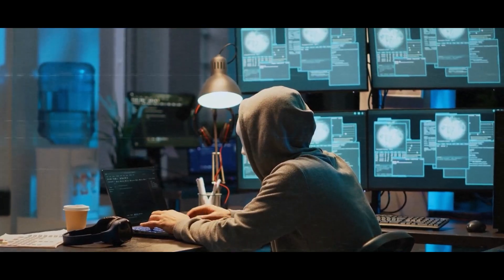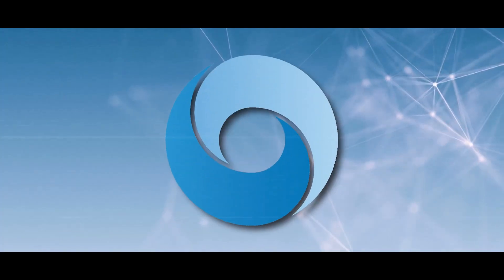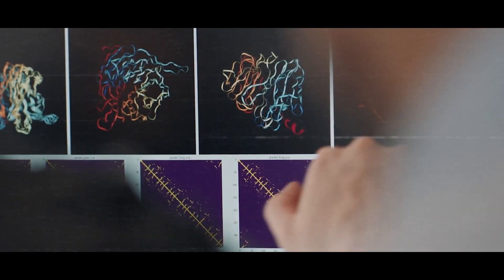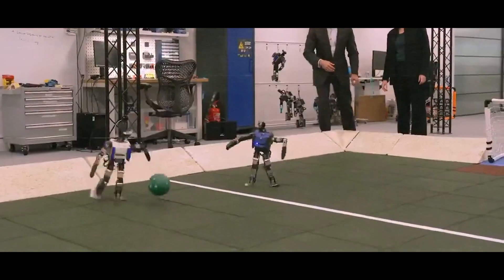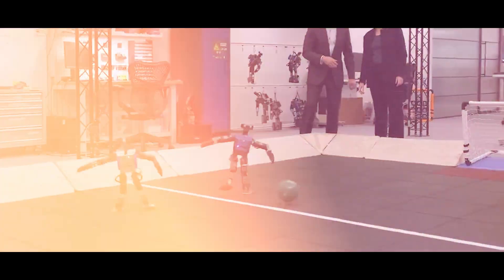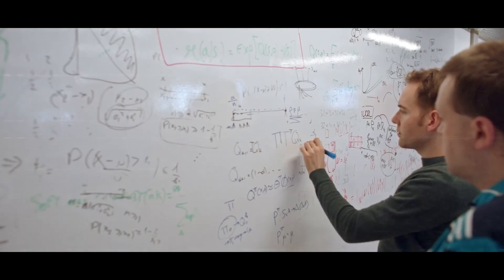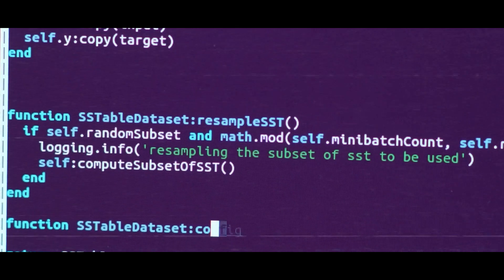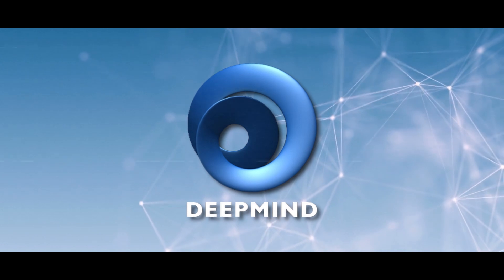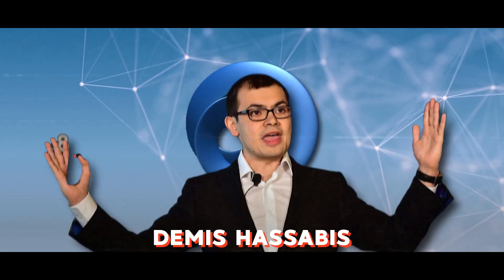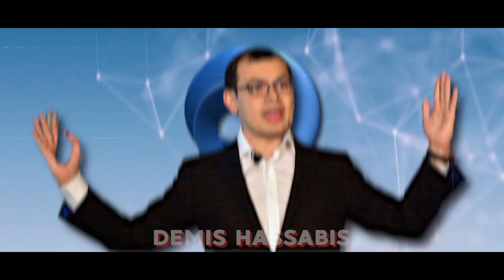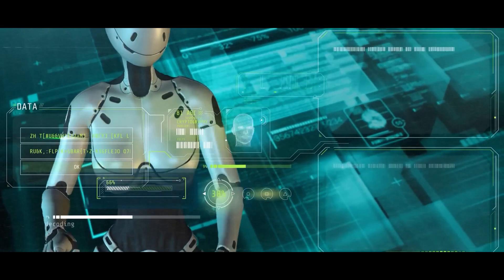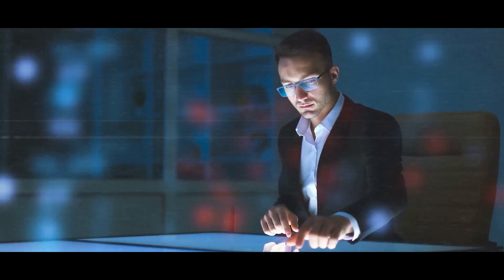Google DeepMind, the brilliant mind behind several groundbreaking AI projects, is a division of Google dedicated to AI research. It was established in 2010 by Demis Hassabis, a former chess prodigy, neuroscientist, and game designer. Hassabis, now the CEO of DeepMind, envisions an AI that can not only learn but also achieve and perhaps even surpass human-level intelligence.